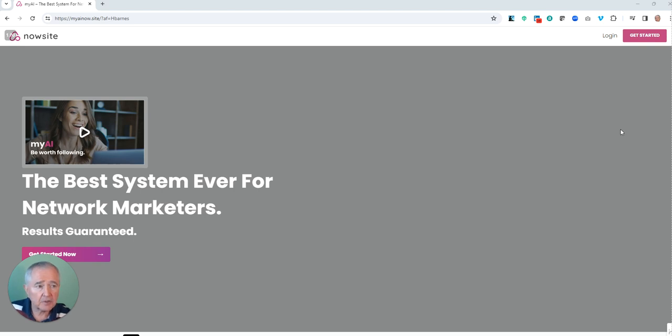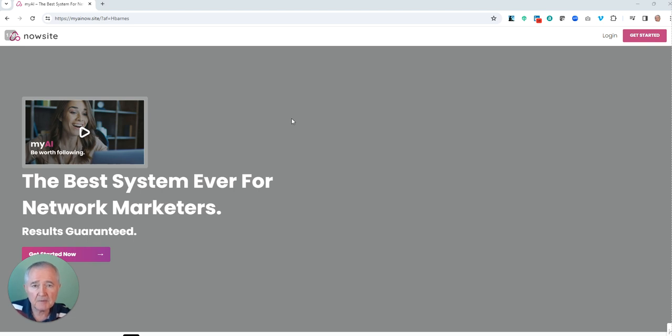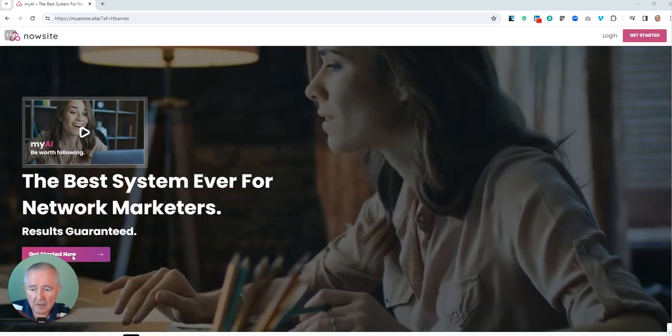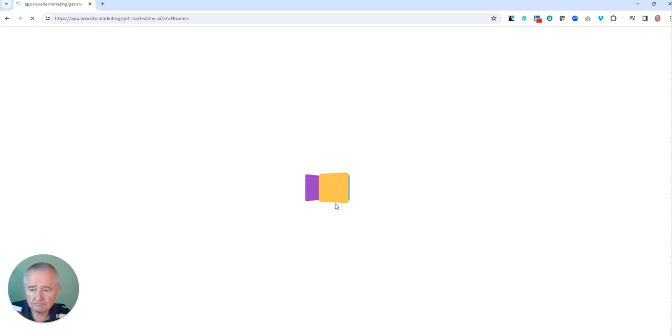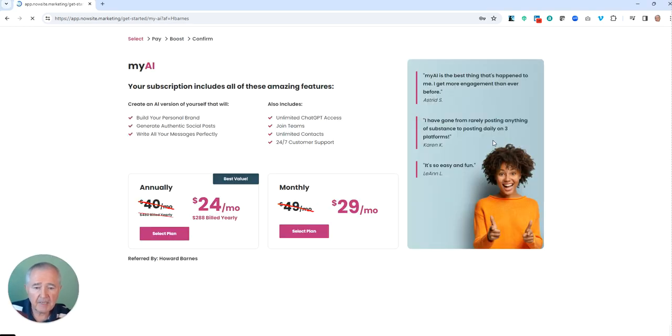So what you're going to do is you're going to be connected to this page. When you click that you're ready to buy or subscribe, you're going to click 'Get Started Now' and this page is going to come up.